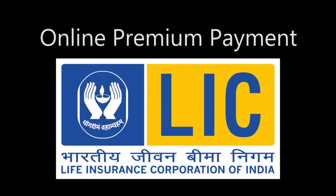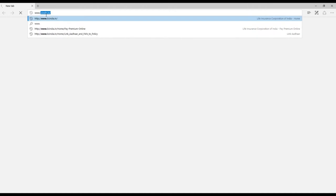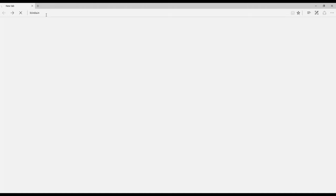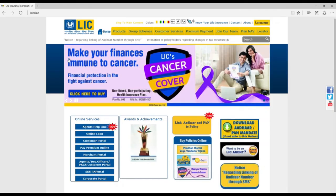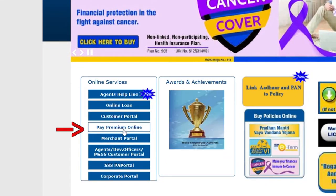Welcome you to LIC Online Premium Payment Service. First, visit our website www.licindia.in. On the home page, kindly click on Pay Premium Online option.